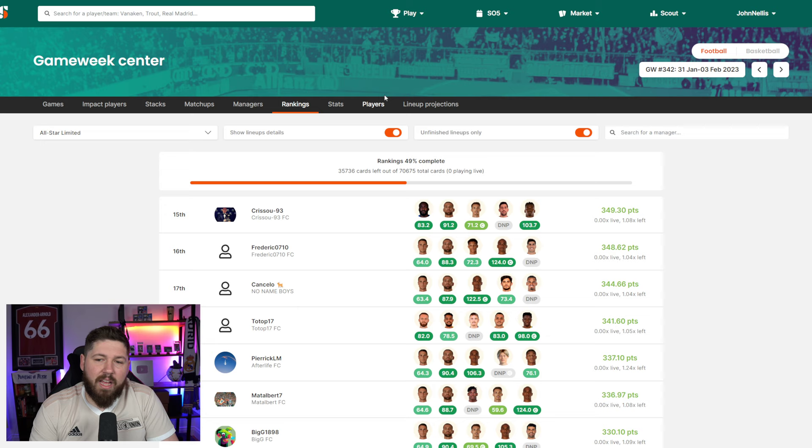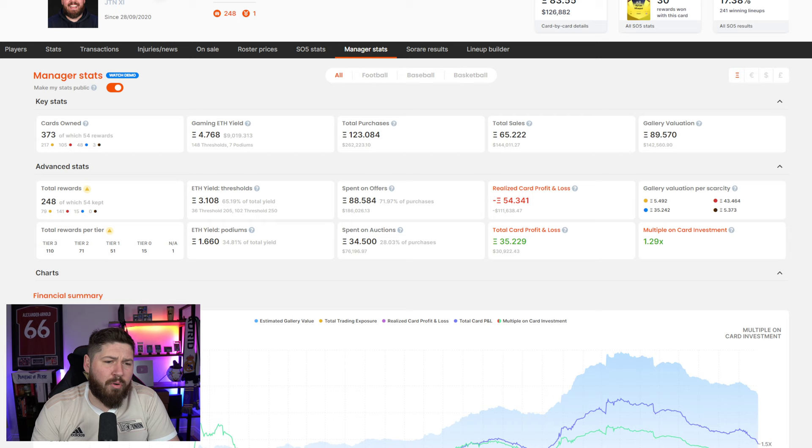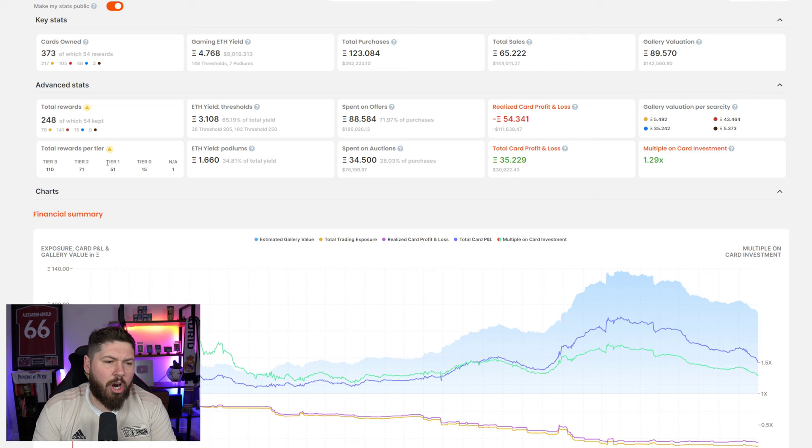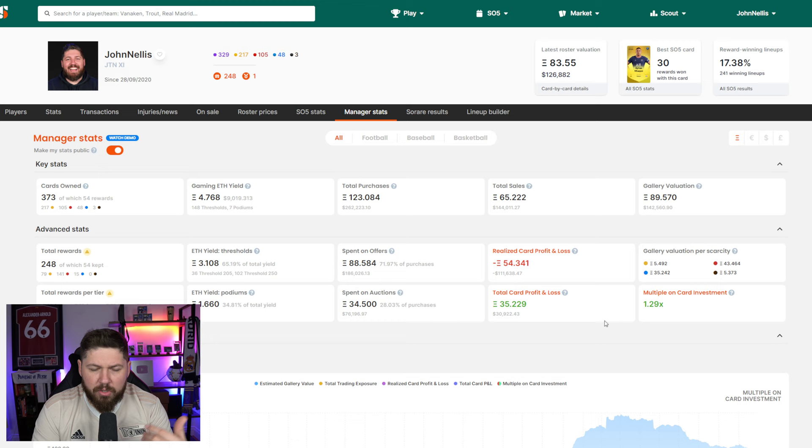Something I love is if you go into my gallery, there's the manager stats. I think the key stats part of this is for everyone, but if you have the pro or star, or if you've just signed up, advanced stats and these charts are for the more premium features. Your total rewards, e-thresholds, rewards per tier, realized card profit and losses, total card profit and losses, gallery valuations per scarcity, lots of in-depth stuff.